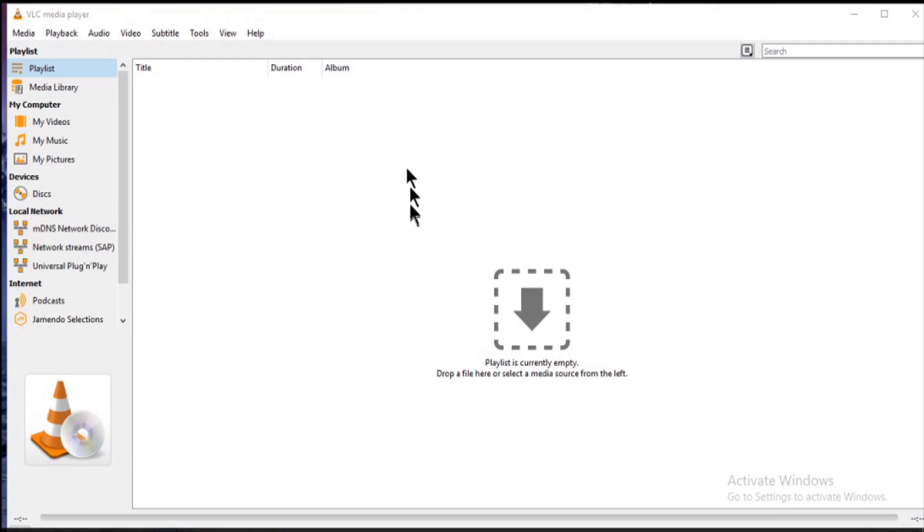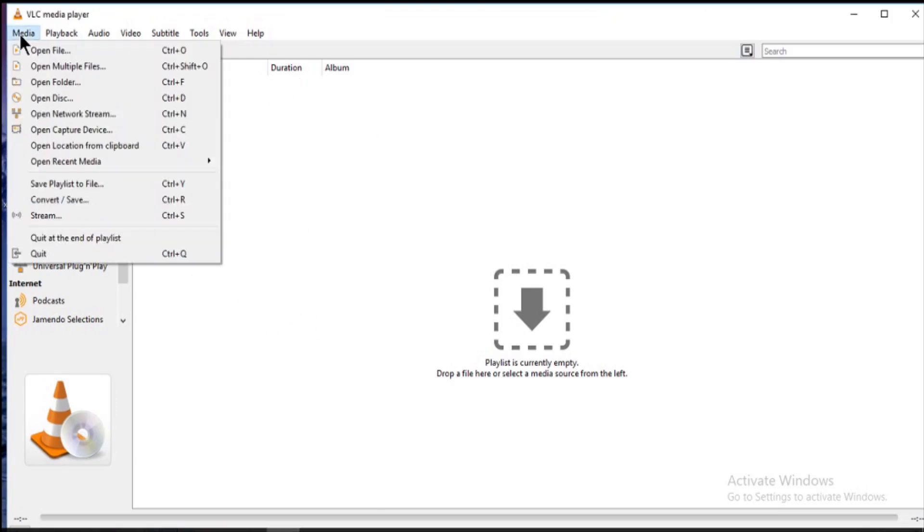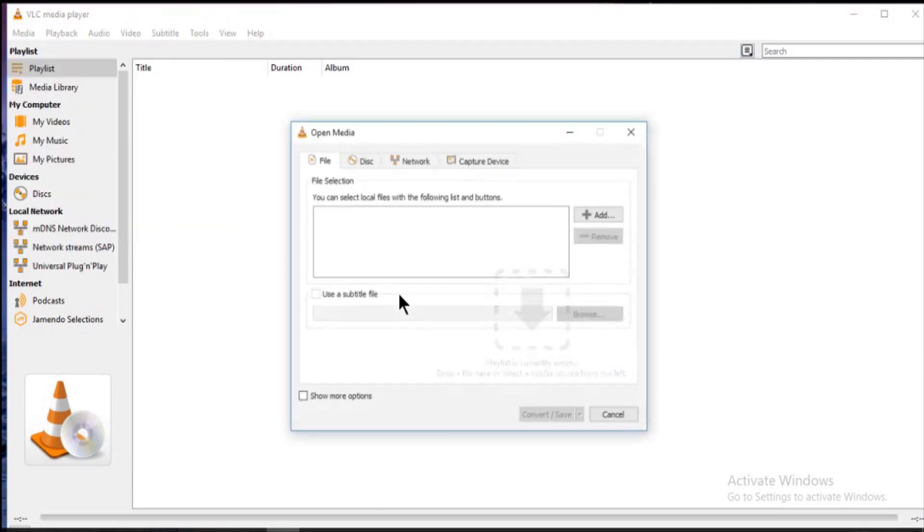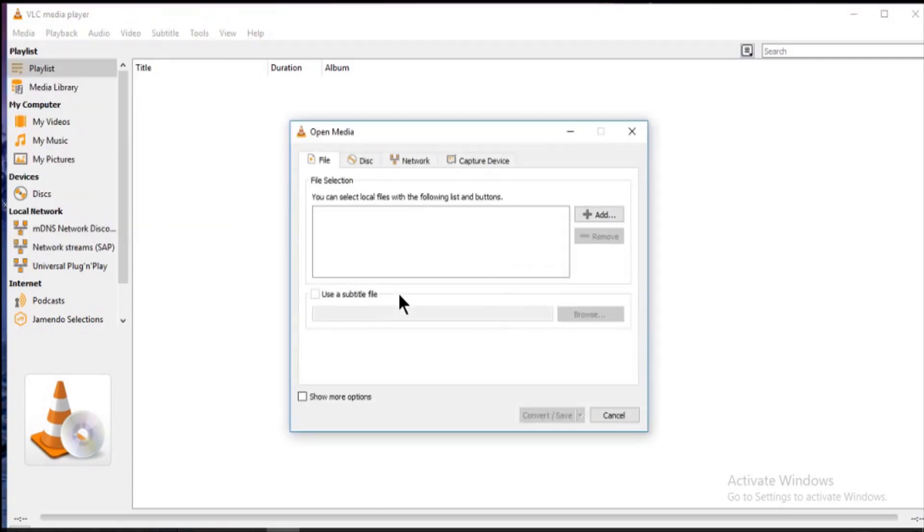Just open VLC media player. Go to media in the top left corner. Click on convert and save. Now here open a window. So you need to add a video.